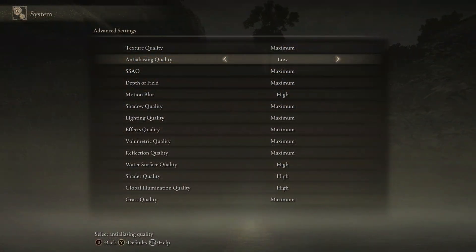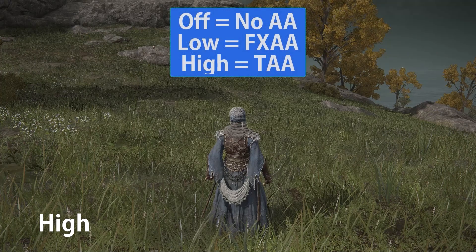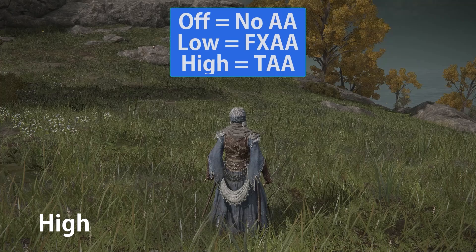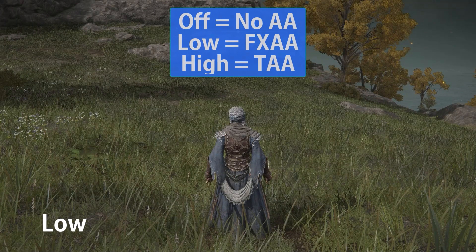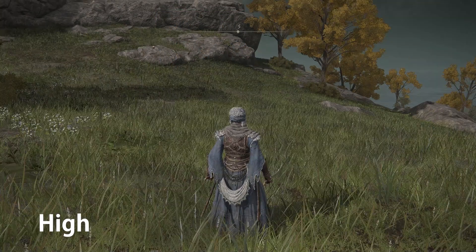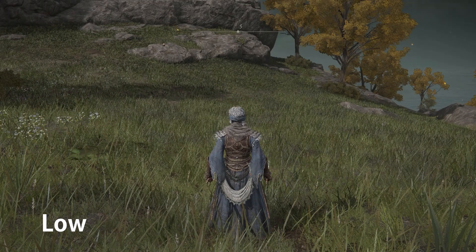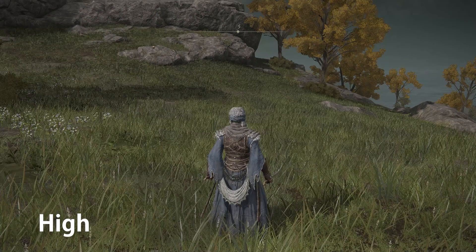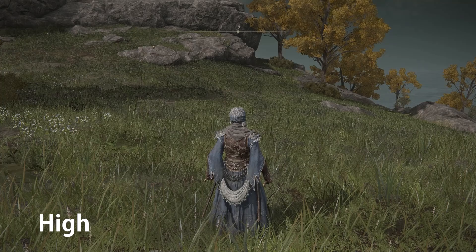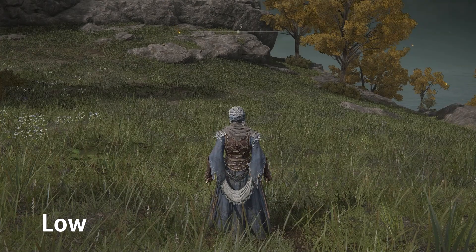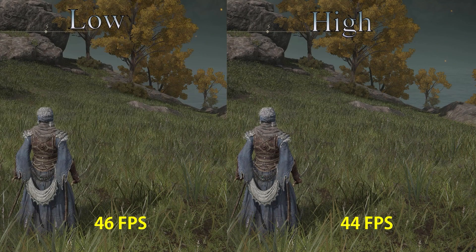Anti-aliasing is another setting that has negligible performance impact. Setting this to off disables anti-aliasing, low uses FXAA, and high uses TAA. I will not recommend setting this to off or low in this game, as it will introduce a lot of jagged edges and shimmering all over the map. The performance difference from low to high is only around 4%, so I recommend keeping this at high.